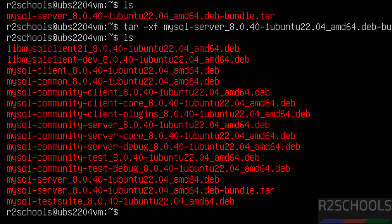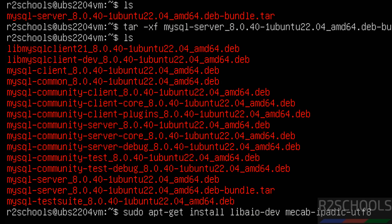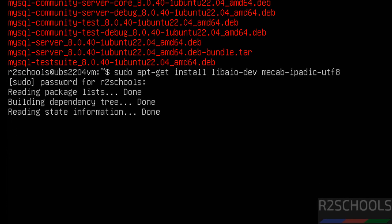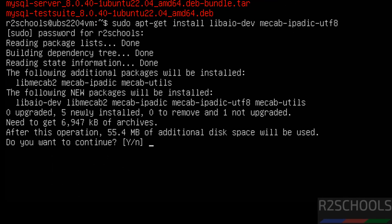To install MySQL, we have to install all these Debian packages. But before installing them, we have to install the following two prerequisite packages. I will keep this command in the video description. Hit Enter, then provide the password of the sudo user, then type Y for confirmation and hit Enter.